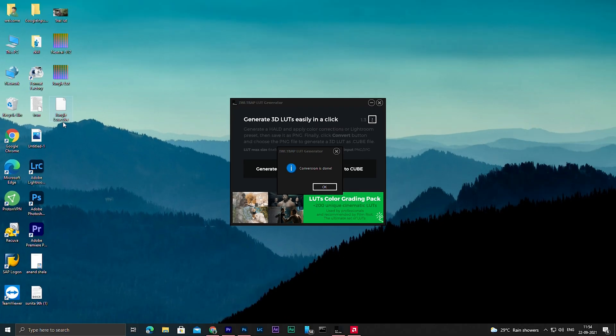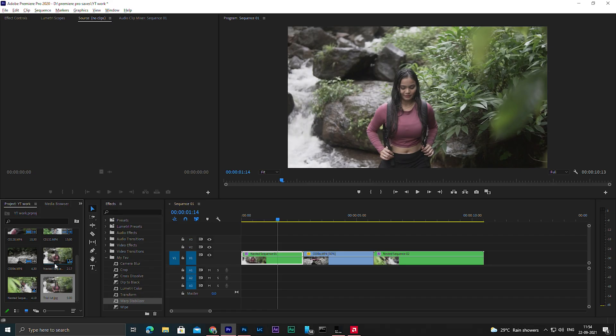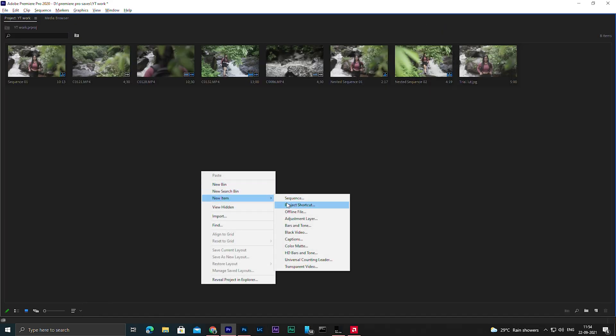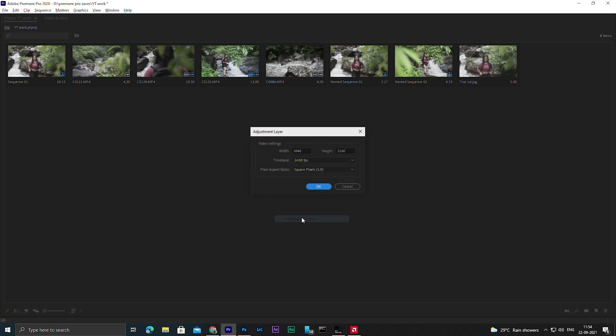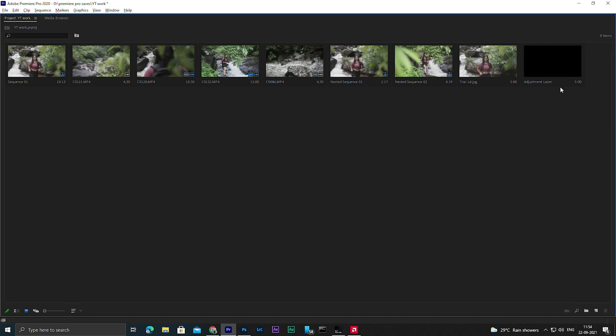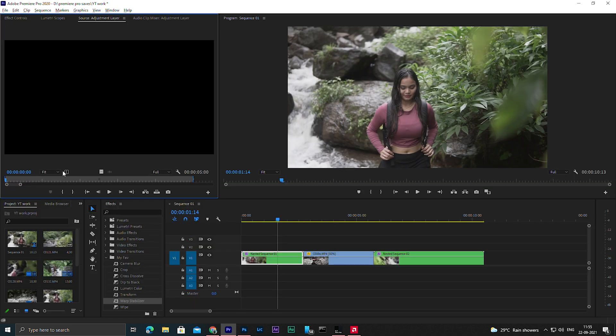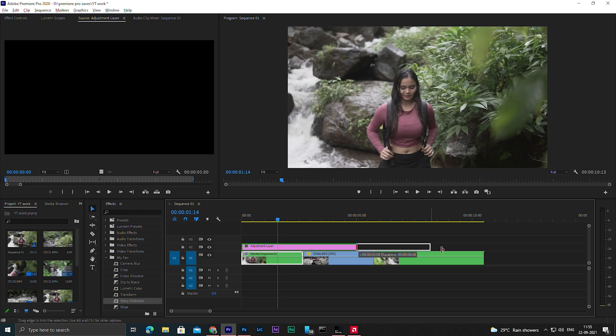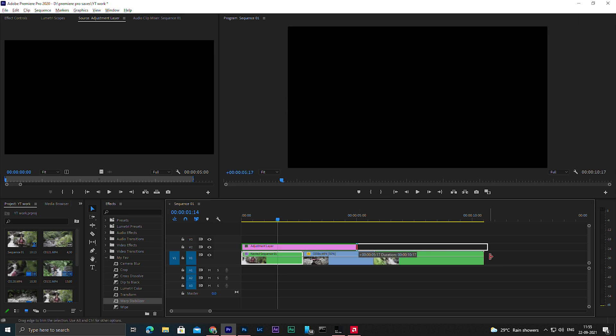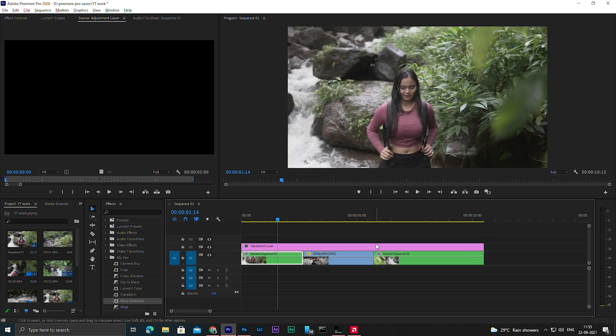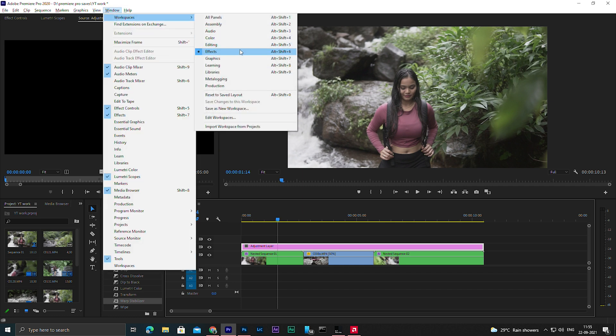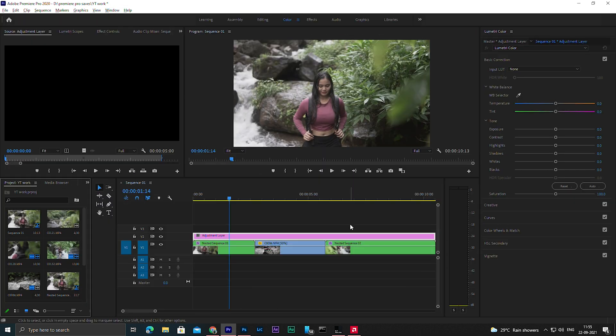Once finished you can see over here at the desktop a new file has been created - that is jungle LUT dot cube. Now just you have to apply this LUT on our videos. Let's open Premiere Pro again. Here I'm going to create a new adjustment layer. Drag this over your videos like this, let's extend it.